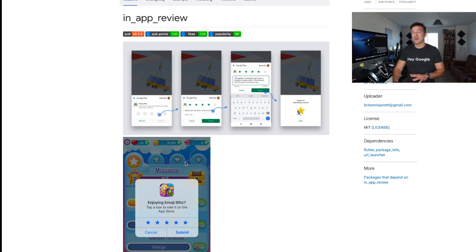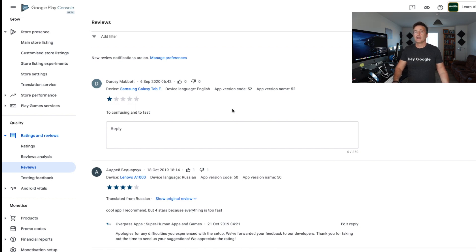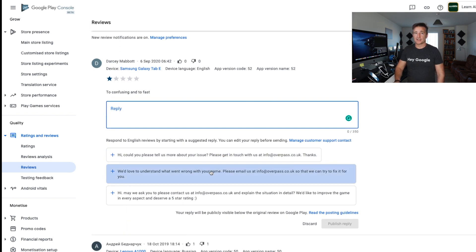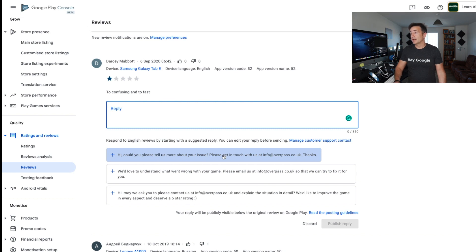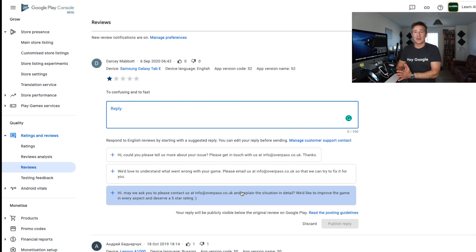We respond to all reviews as a matter of course. Now, if you go to leave a response and here's an example — I got a one-star review just a few days ago saying 'too confusing and too fast.' Google Play will actually give you several suggestions on what you could say, like 'Could you please tell us more about your issue? We'd love to understand what went wrong.' or 'Email us and we'll improve it.' It's really helpful. Google Play obviously wants you to engage with reviews and have a better user experience, and this is going to make things a lot easier for us as developers.